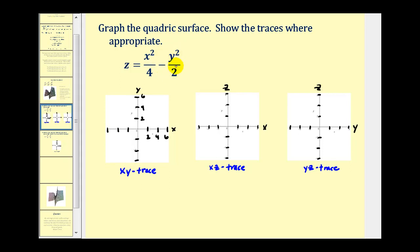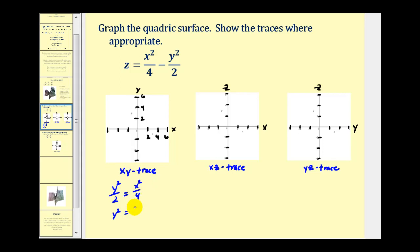Moving the y squared term to the left side gives us y squared over two equals x squared over four. Now we'll solve for y by multiplying both sides by two, giving us y squared equals one half x squared. Taking the square root of both sides, we have y equals plus or minus one over the square root of two times x.